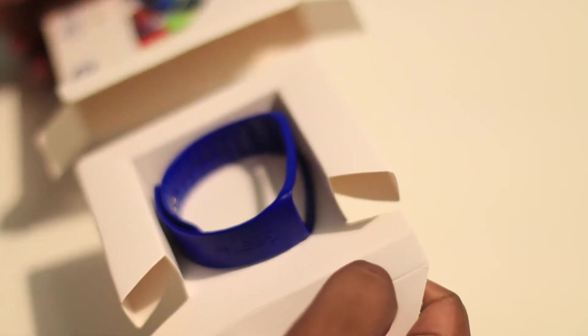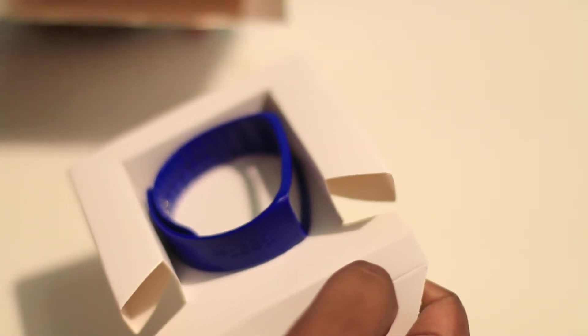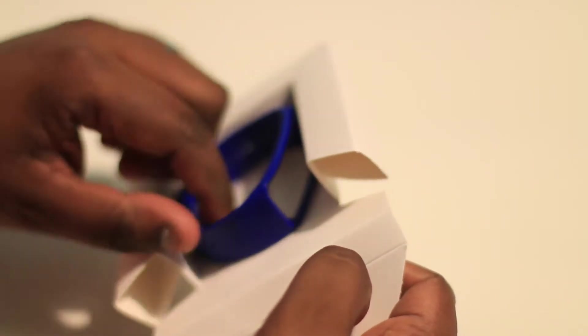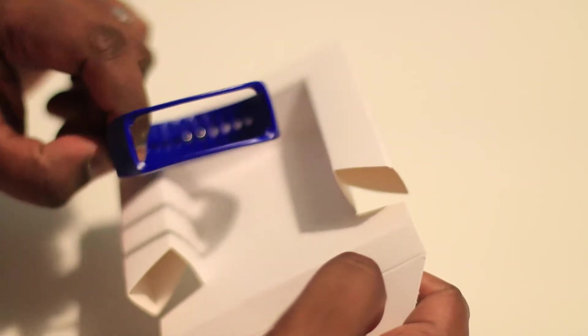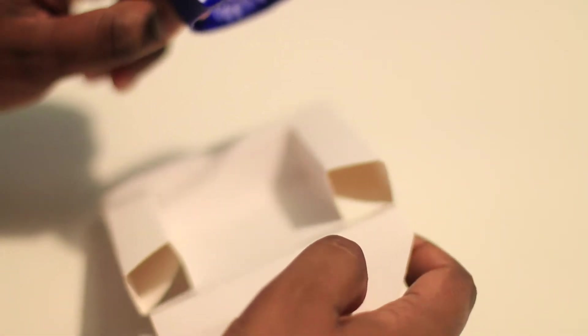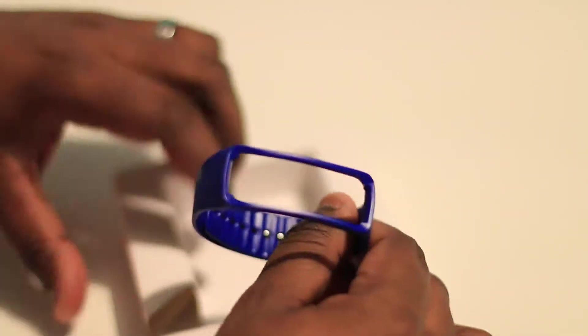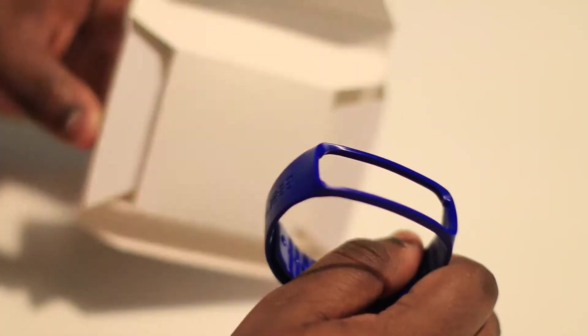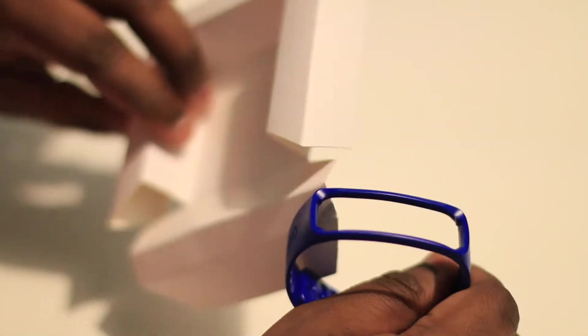Not going to find much in the box but the strap itself. You've got the cutout right in the center so that way you could slot in your Gear Fit device.